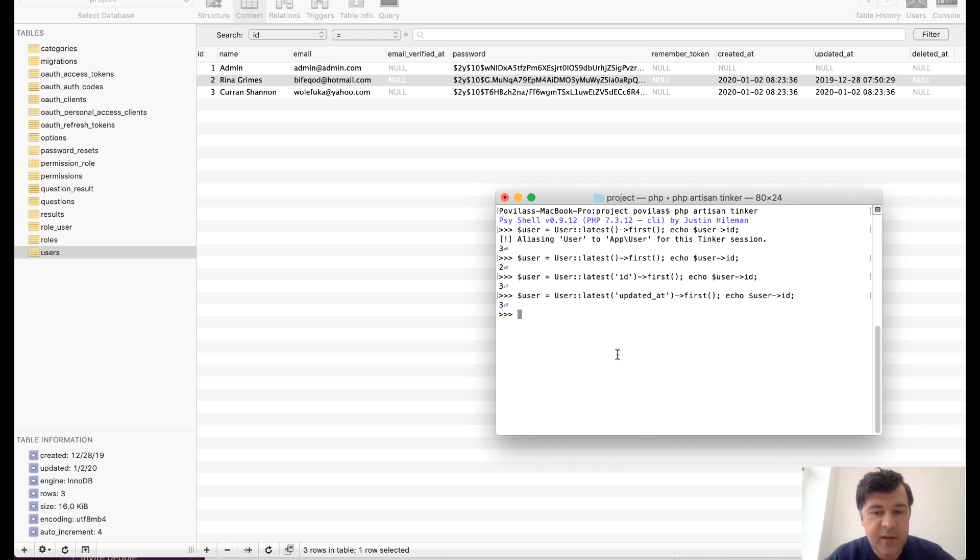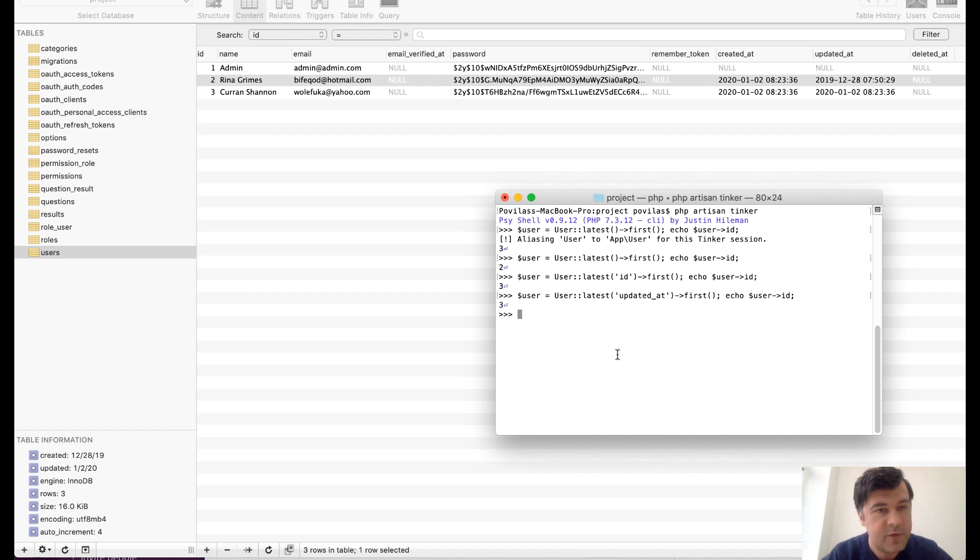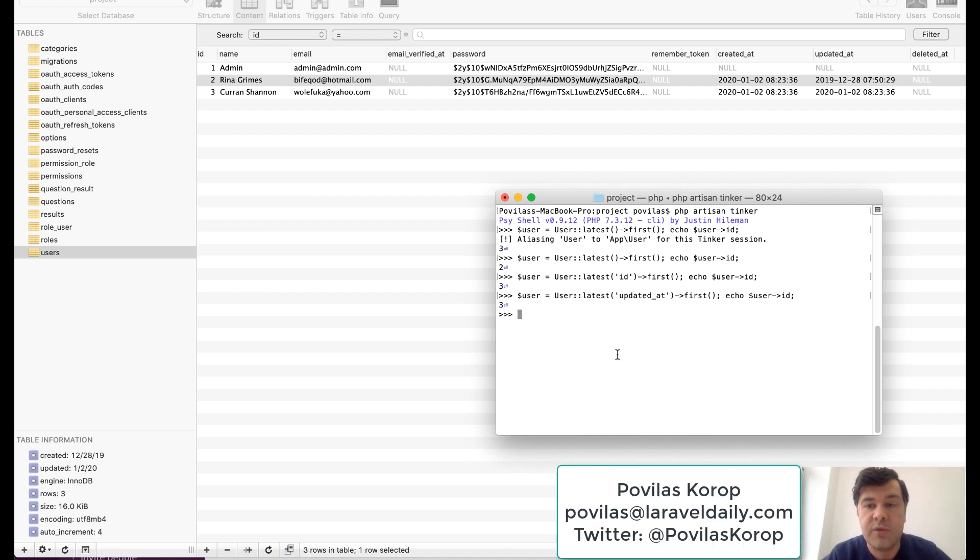But specify the latest ID or don't use latest because the same second if you have project with a lot of data, a lot of users and a lot of things happening, same second actions is not that uncommon. It happens pretty often and you may get incorrect results.